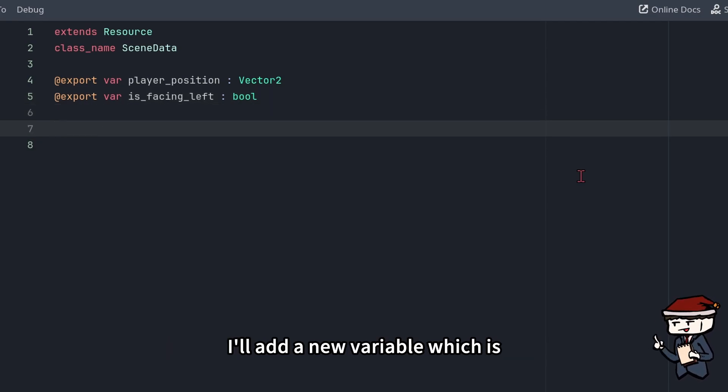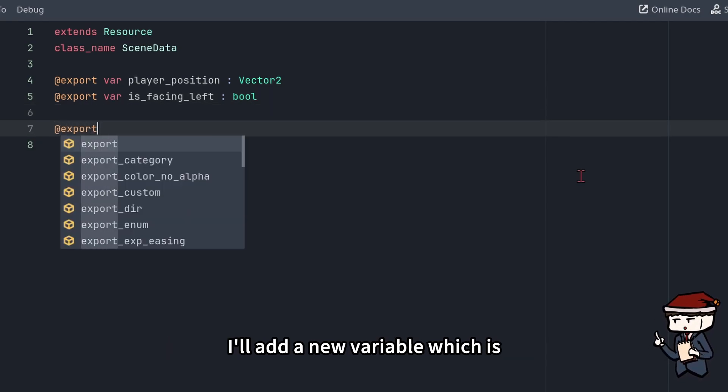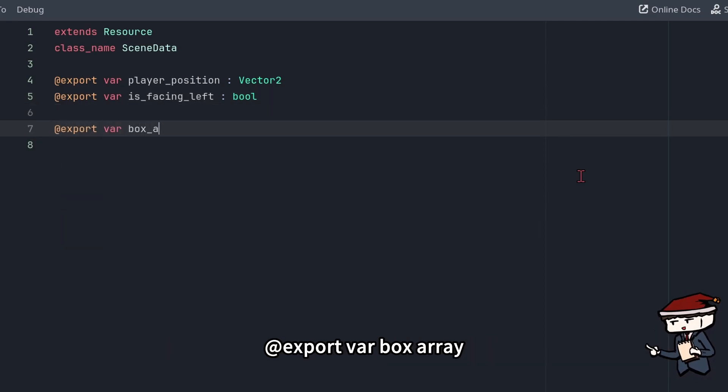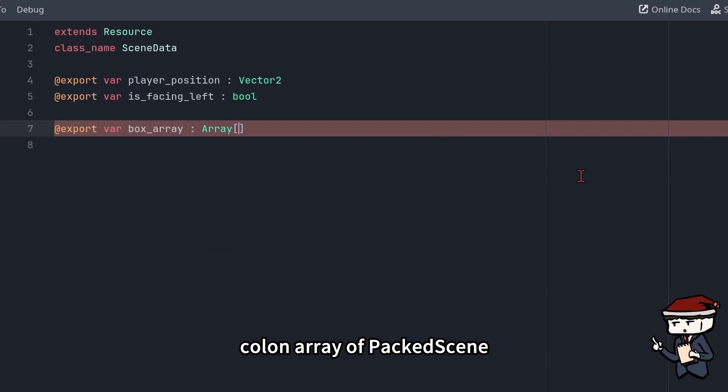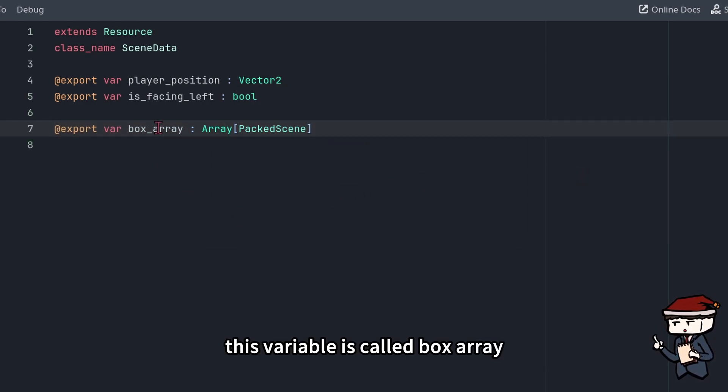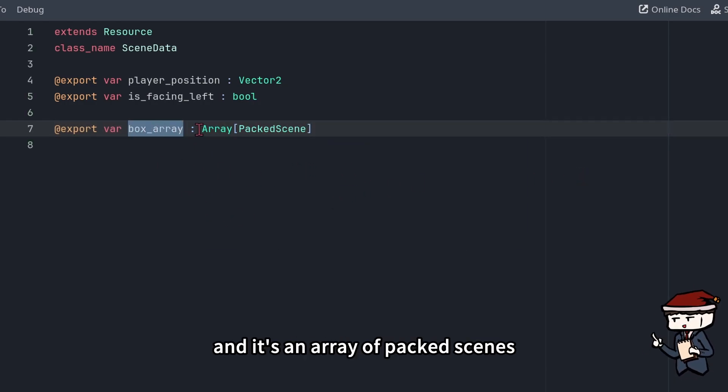Let's go back to our custom SceneData class. I'll add a new variable, which is @export var box_array colon Array[PackedScene]. This variable is called box_array, and it's an array of packed scenes.